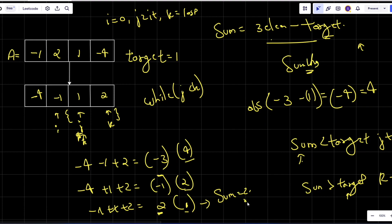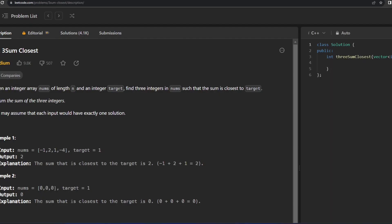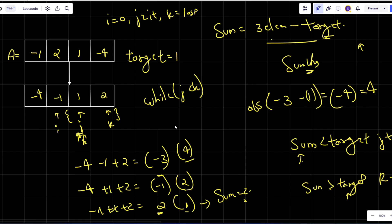Let's check whether we got the same answer. Yes, the answer is 2. So this was my approach — it is exactly the same as 3Sum. If you want more examples, go watch the 3Sum video. Now let's go and code it.